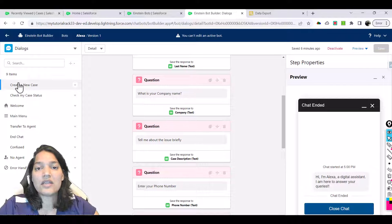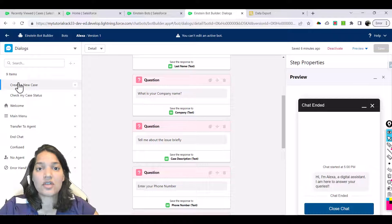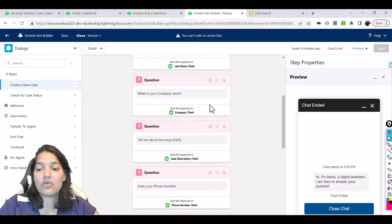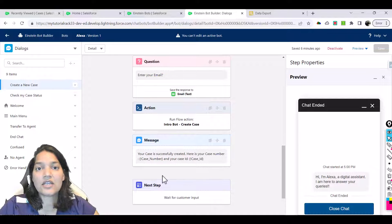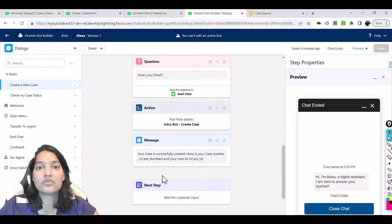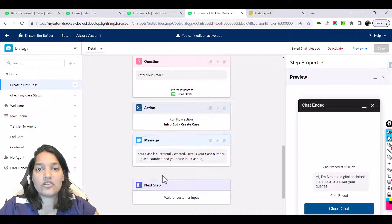Now let's say after that the user is still not happy and wants to talk to a live agent. So what we're going to do is after all these things are done, we will set up our next step and give the user two options: either to end the chat, or the second option is to transfer to an agent.